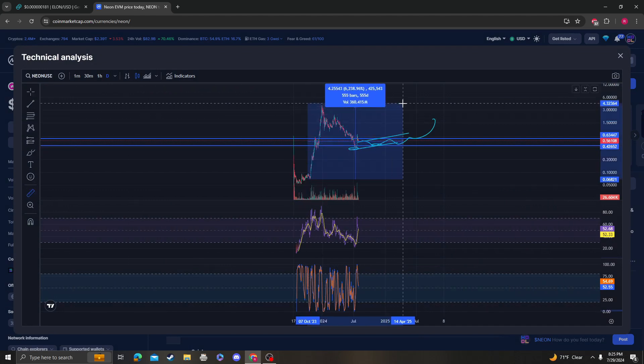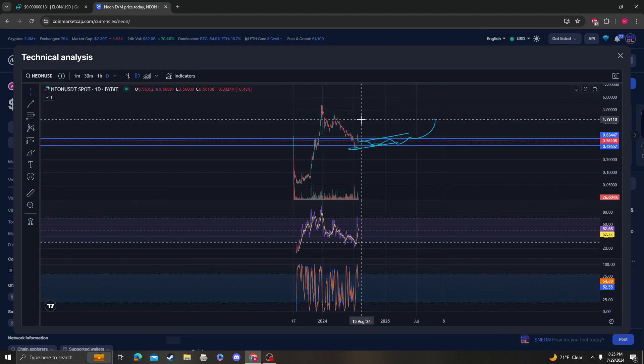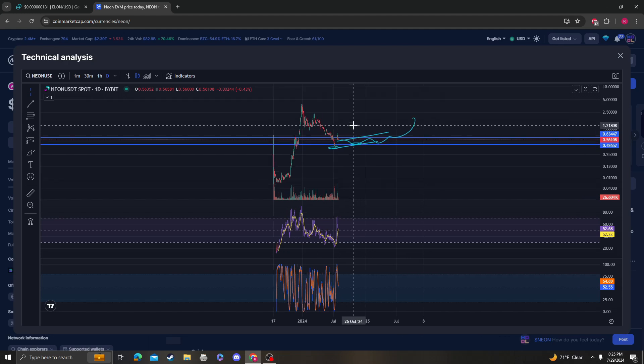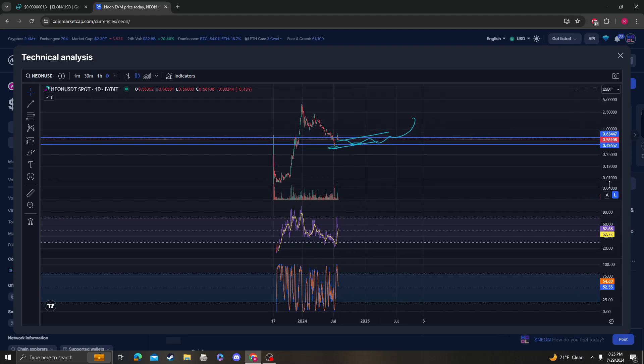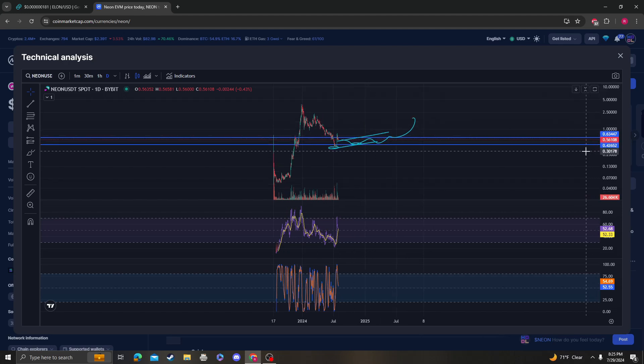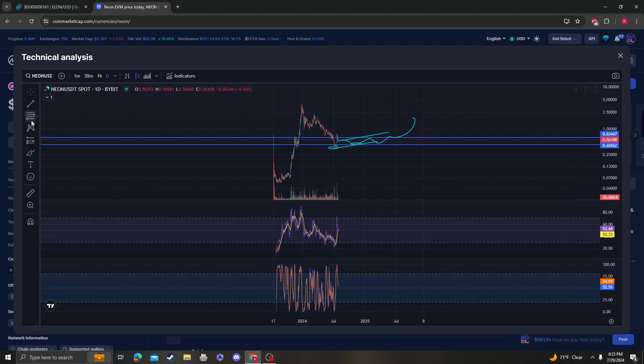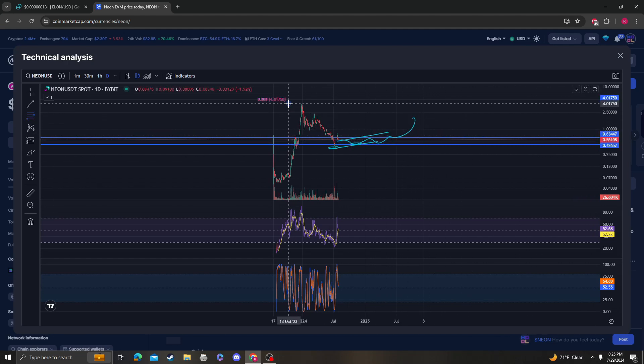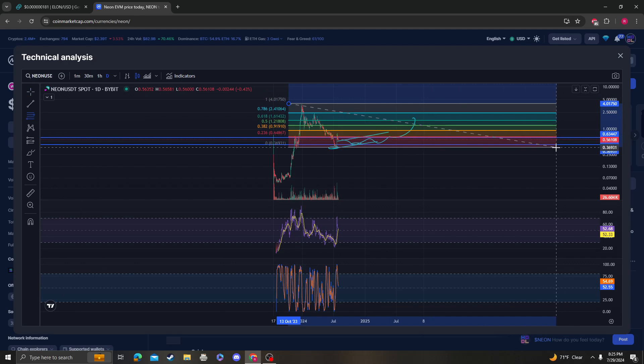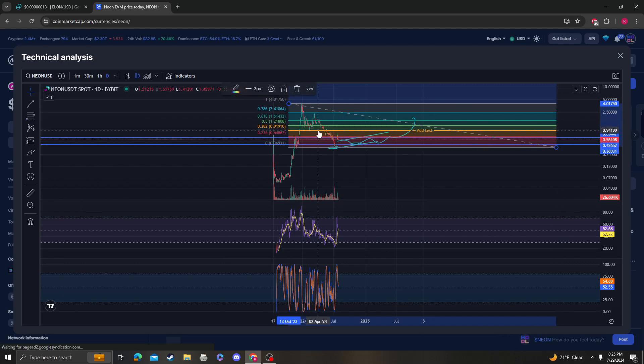So again, anyway, 42 cents support, needs to break 63 cents. Once that breaks, then we should continue higher. And then on the higher time frame, once we break 91 cents, then...